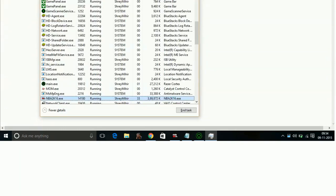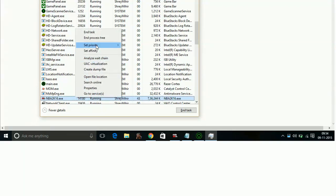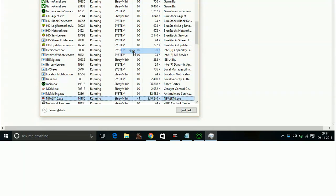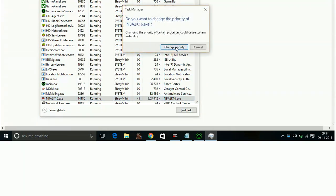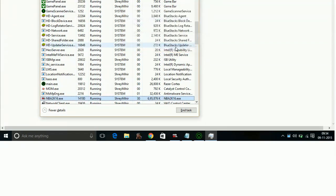In task manager, when you start Starcraft 2 Legacy of the Void, go to details and right click on it and set the priority of the game to high. Again, all of your PC's RAM will be indulged in enhancing the performance of your game.